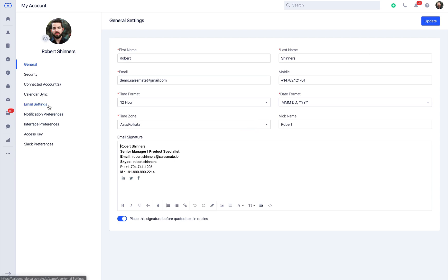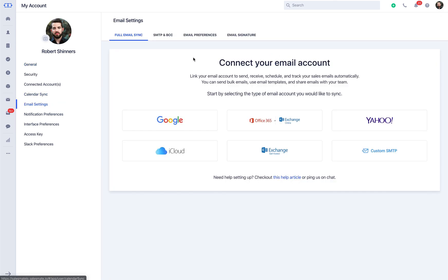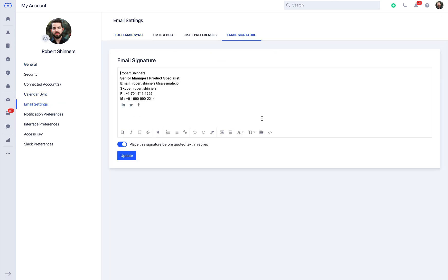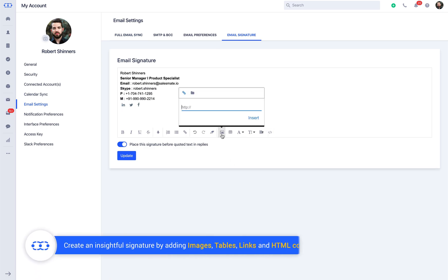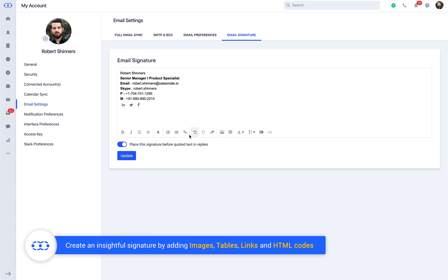You can also head to email settings and email signature tab to get a hold of the similar signature compose section. Here you can create an insightful signature by adding images, tables, links, and HTML codes.